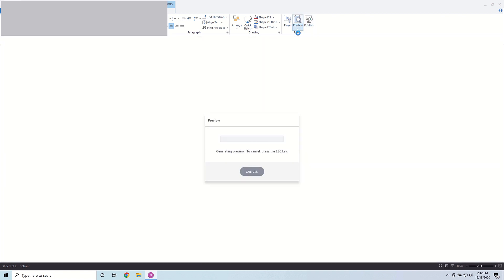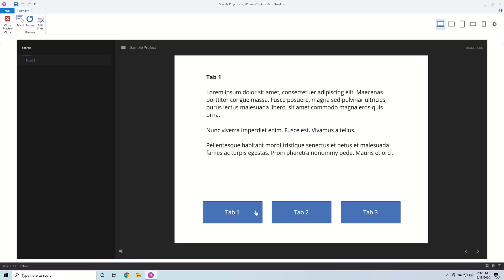I'm going to preview this to make sure everything is working as we go along. If I click on Tab 1 it shows Tab 1, if I click on Tab 2 it shows Tab 2, if I click on Tab 3 it shows Tab 3. Now what I want to do is track whether these tabs have been visited.